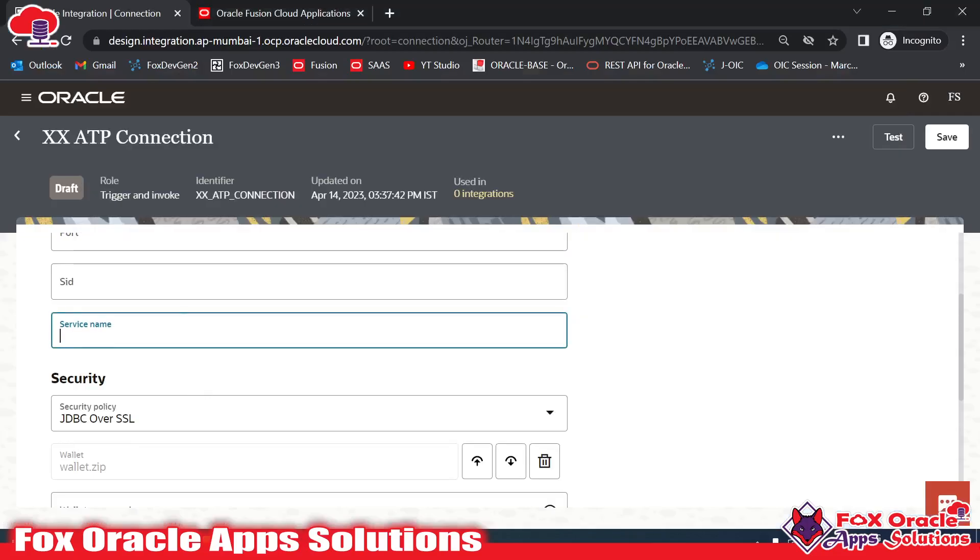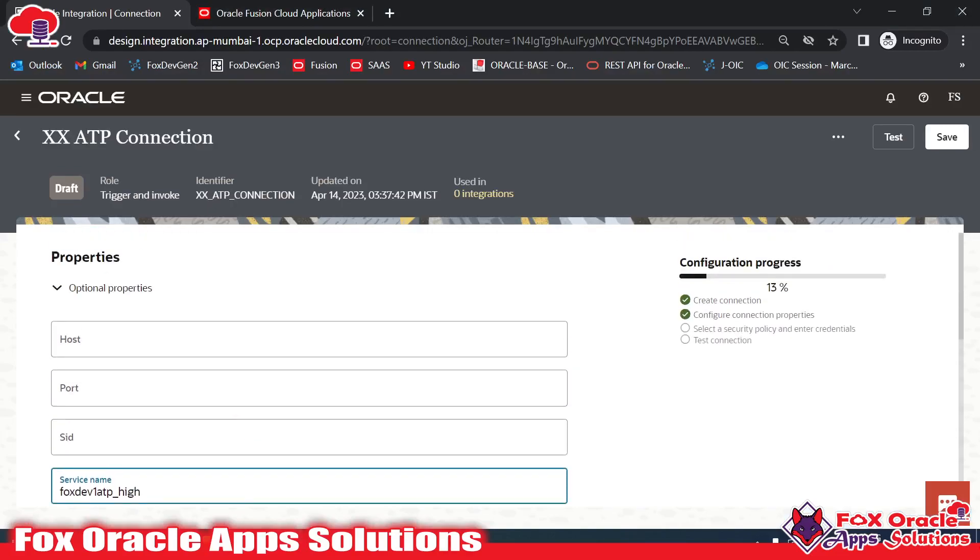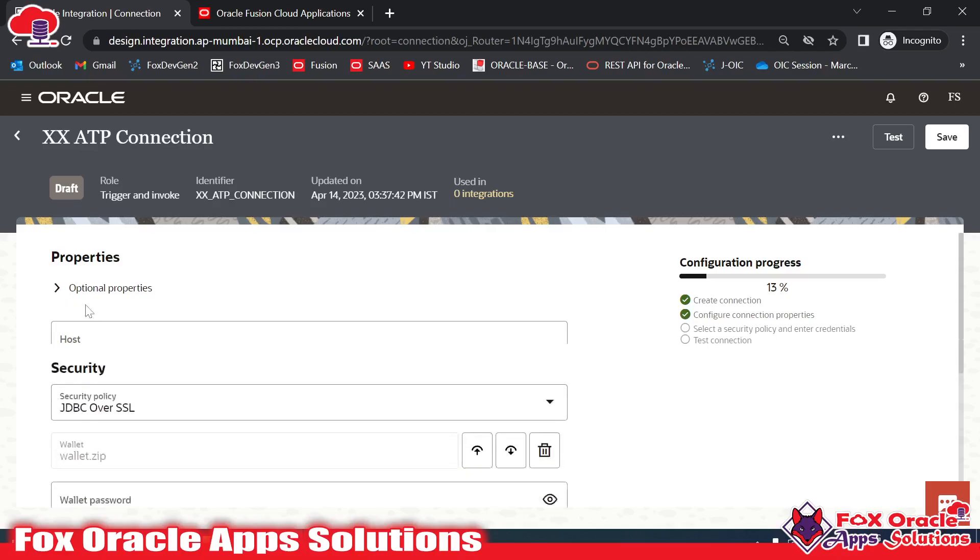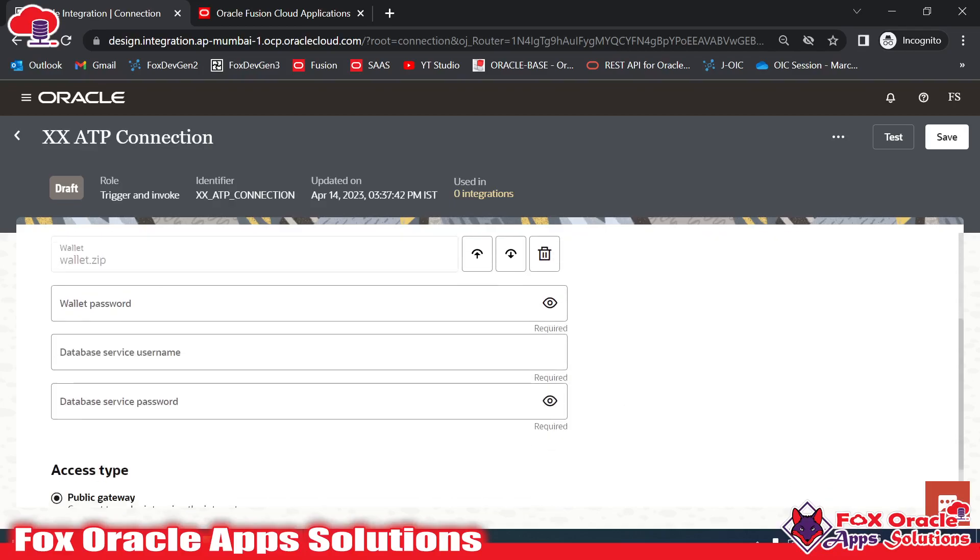Now here is my service name, let me paste it here. After that, you can see we don't require host, port, and all, because we have already added the wallet zip, and that wallet zip has already configured all the configuration details here.